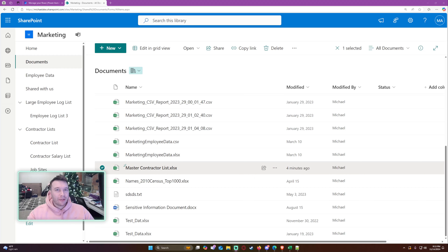Hello everyone, Michael back with another video. In this video I'm going to show you how to update and add rows into SharePoint from Excel using Power Automate. If you enjoy Power Automate, Power Apps, Power BI, and SharePoint videos, feel free to subscribe because we put out more videos in those areas.